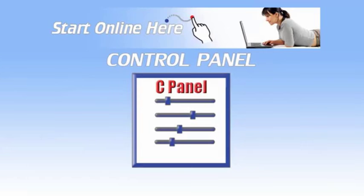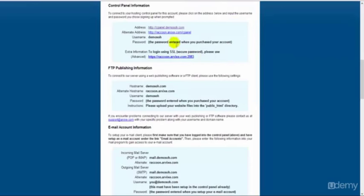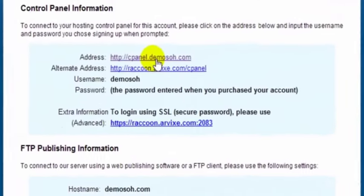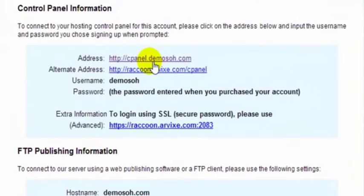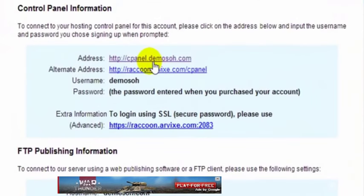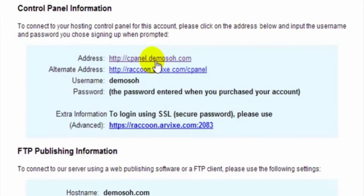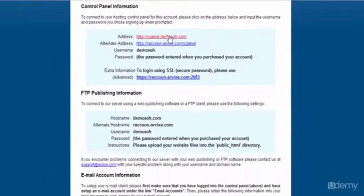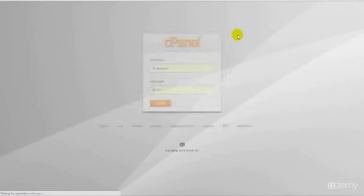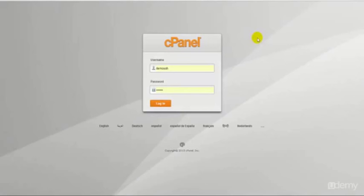This video deals with installing OpenCart from the control panel. To go to our control panel, we can either click the link in the email that we received from our host when we registered our account, or simply type in http://cpanel.yourdomainname.com. So I'll just click on this quite simply.